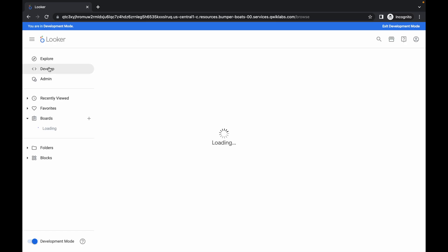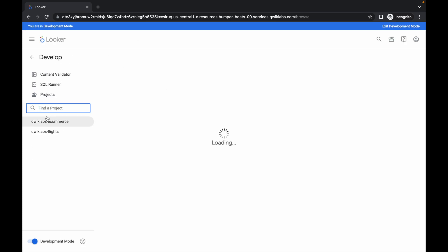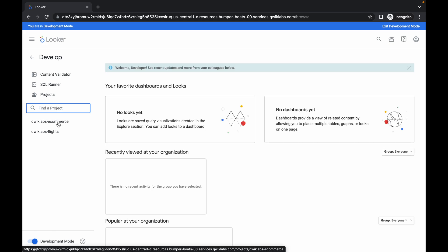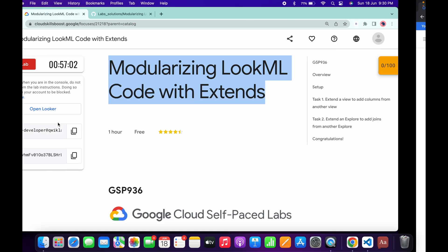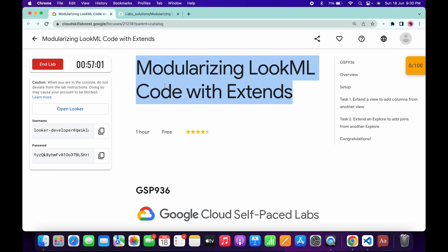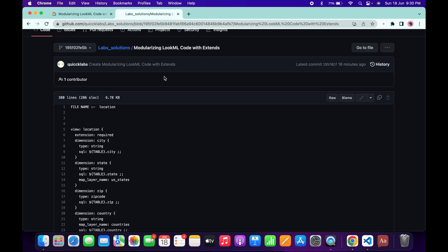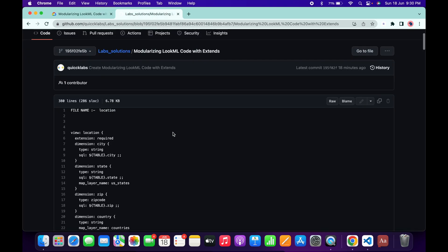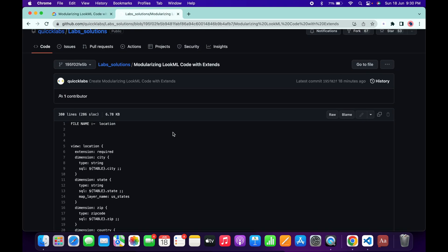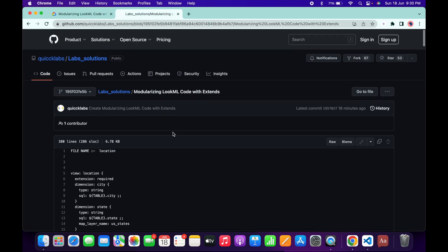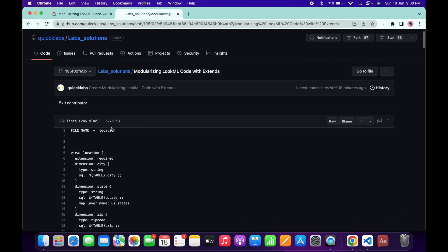Once it's done, click on the Develop option and here you can see Quick Live E-Commerce — just simply click on it. It will take a couple of seconds to load the data. Meanwhile, in the description box I will share a GitHub link so you are able to access the document.